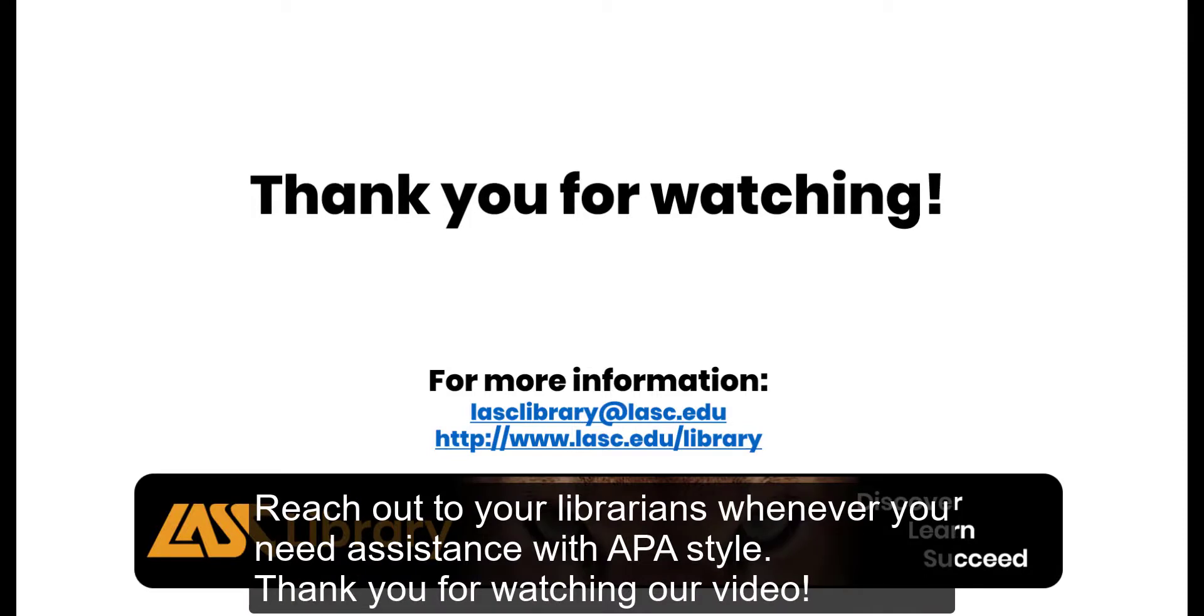Reach out to your librarians whenever you need assistance with APA style. Thank you for watching our video.